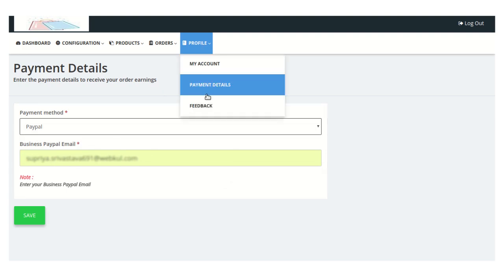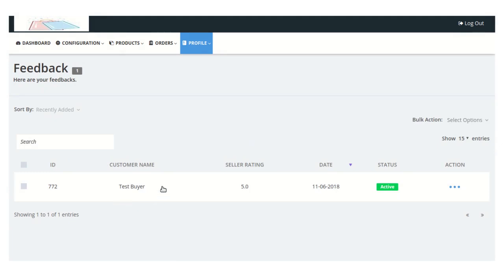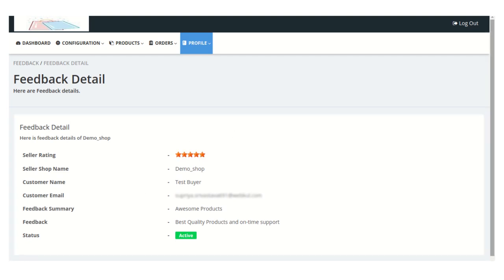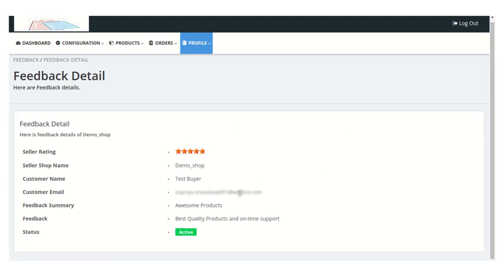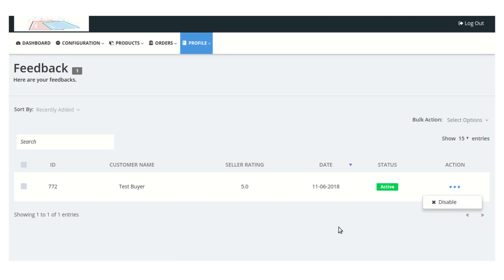The next sub-menu is the Feedback section, from where the seller can view feedback received from customers. Currently you can see this seller has received a 5-star rating from a customer named 'Test Buyer' and the status is currently active. From the action menu, the seller can also disable any feedback. The seller can log out of the panel by clicking the 'Log Out' button.